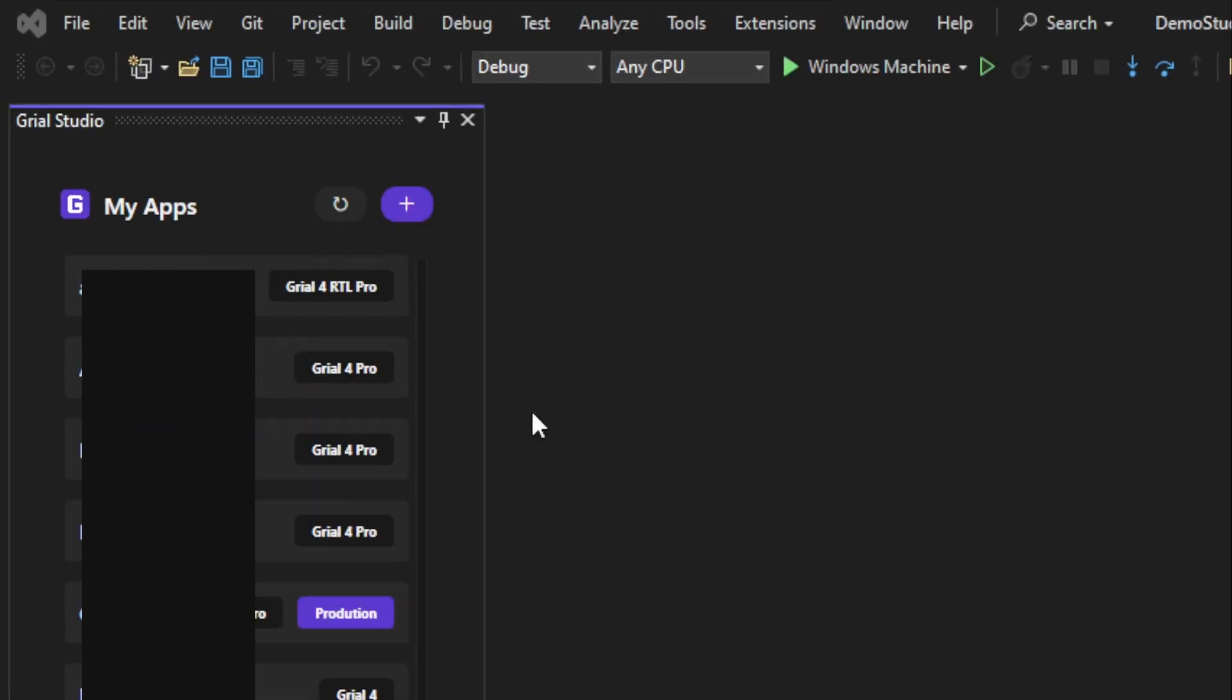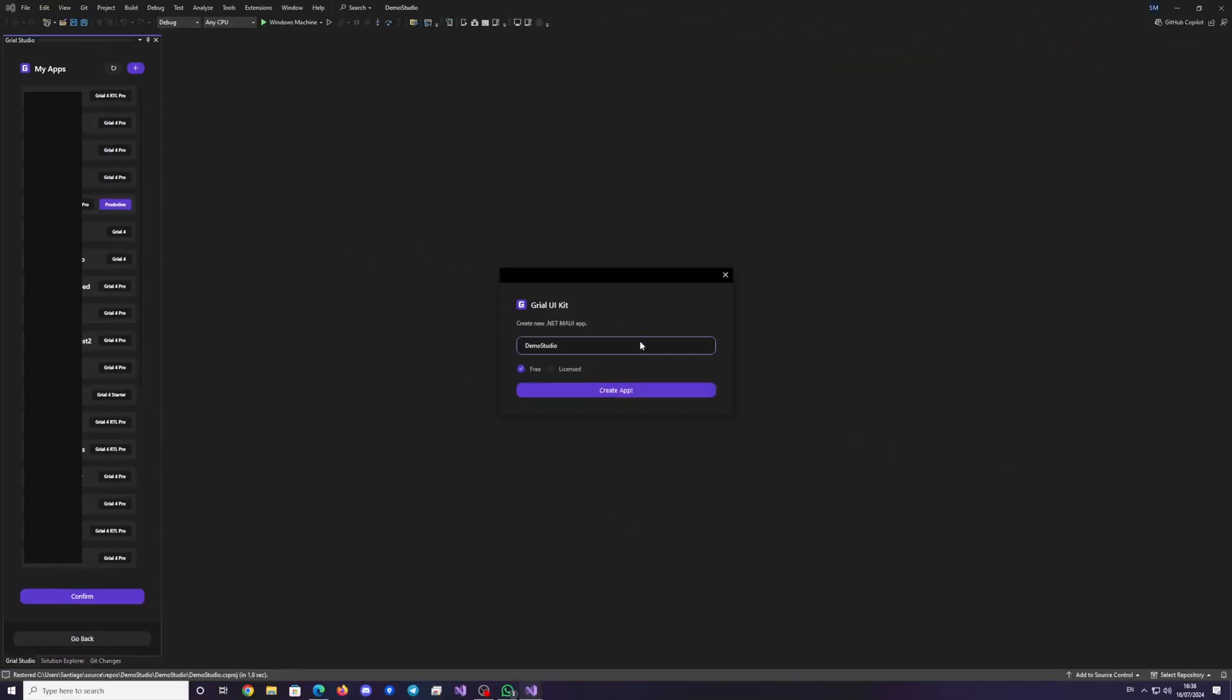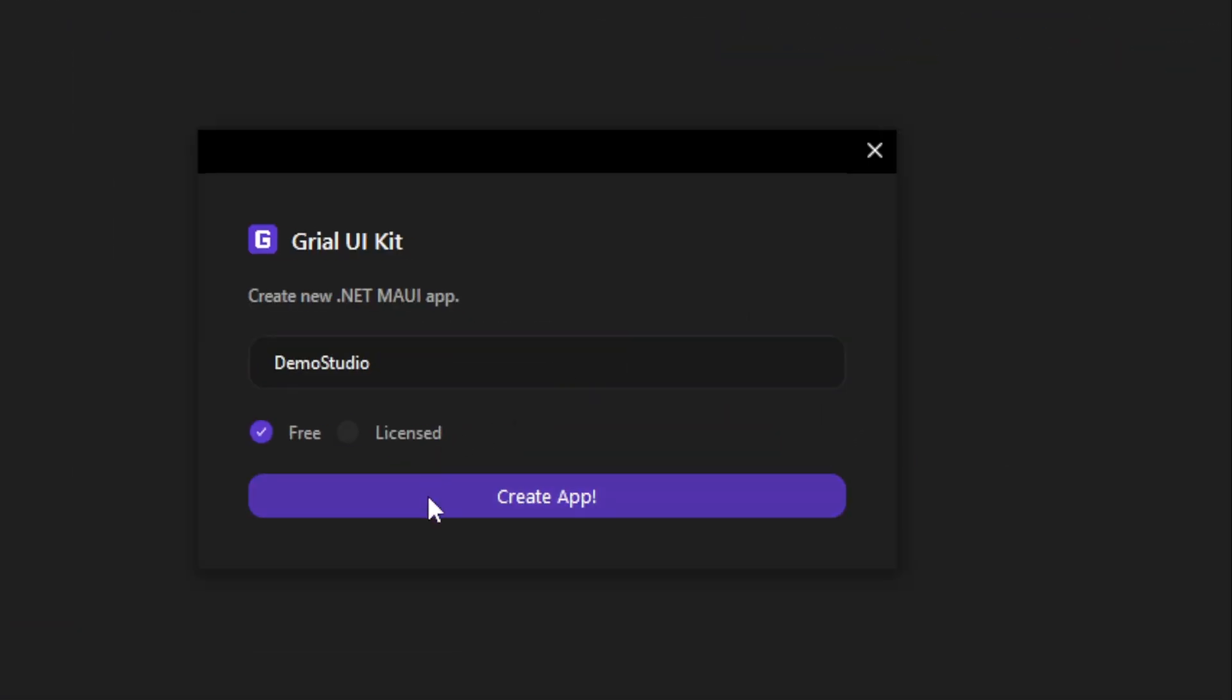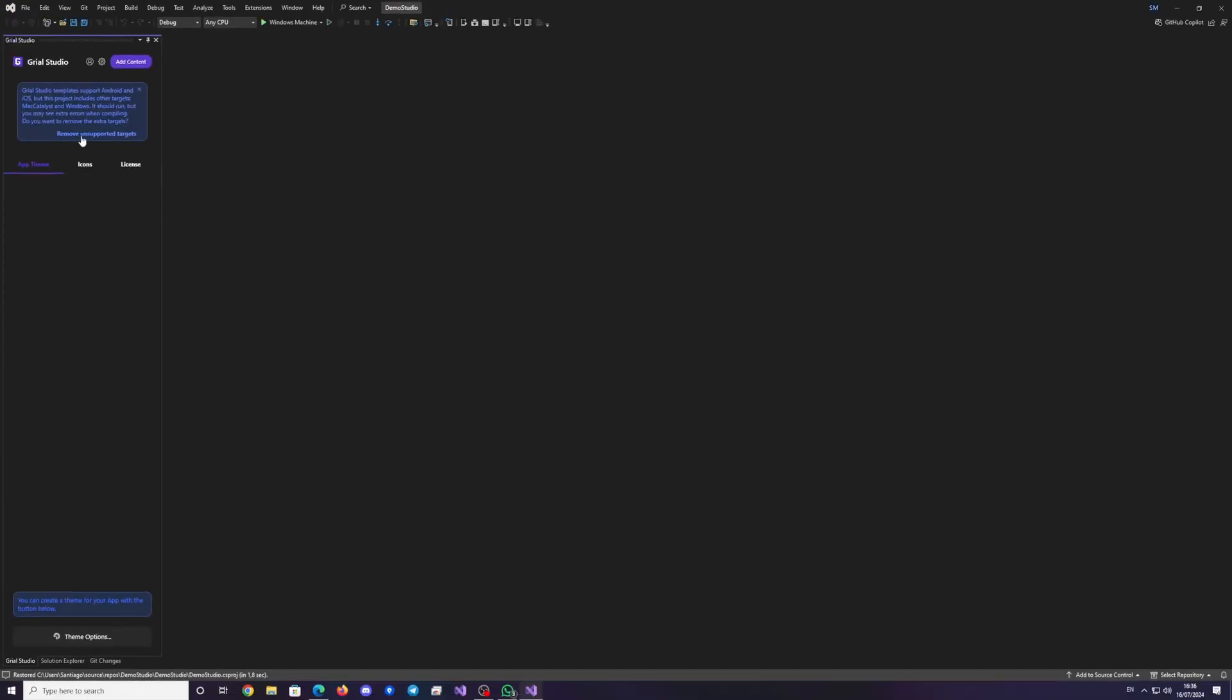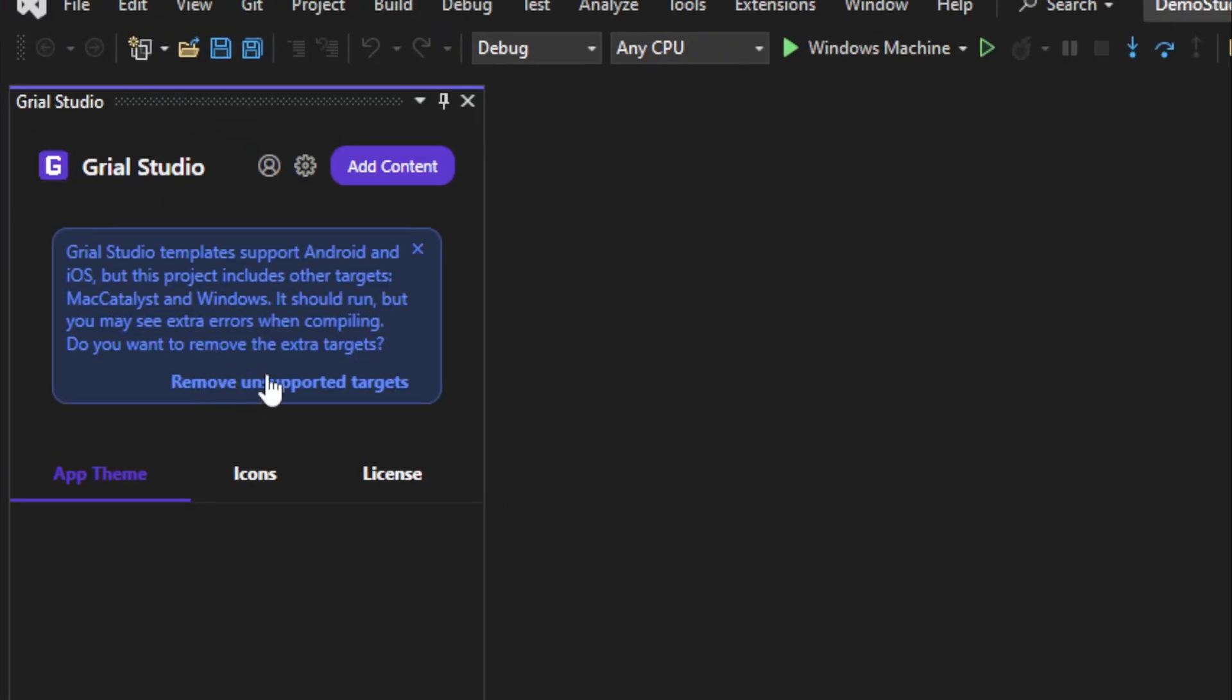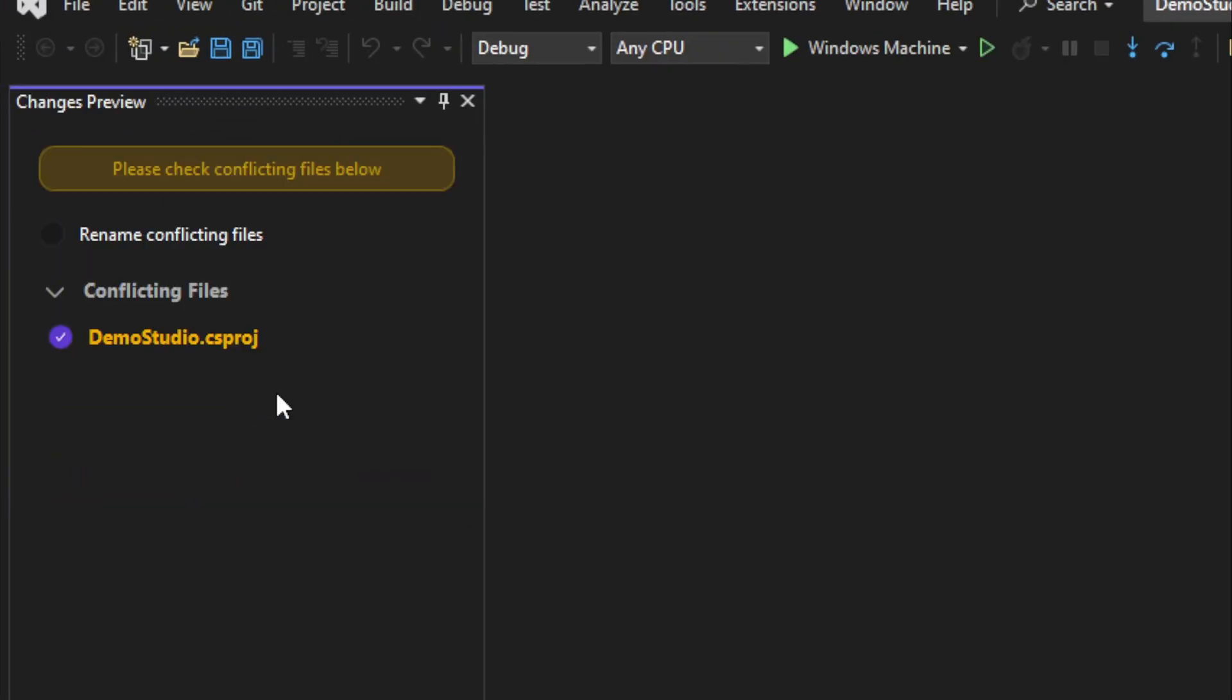Create a new solution using the free tier of Grial. If your solution includes platforms other than iOS and Android, the extension will suggest removing them.